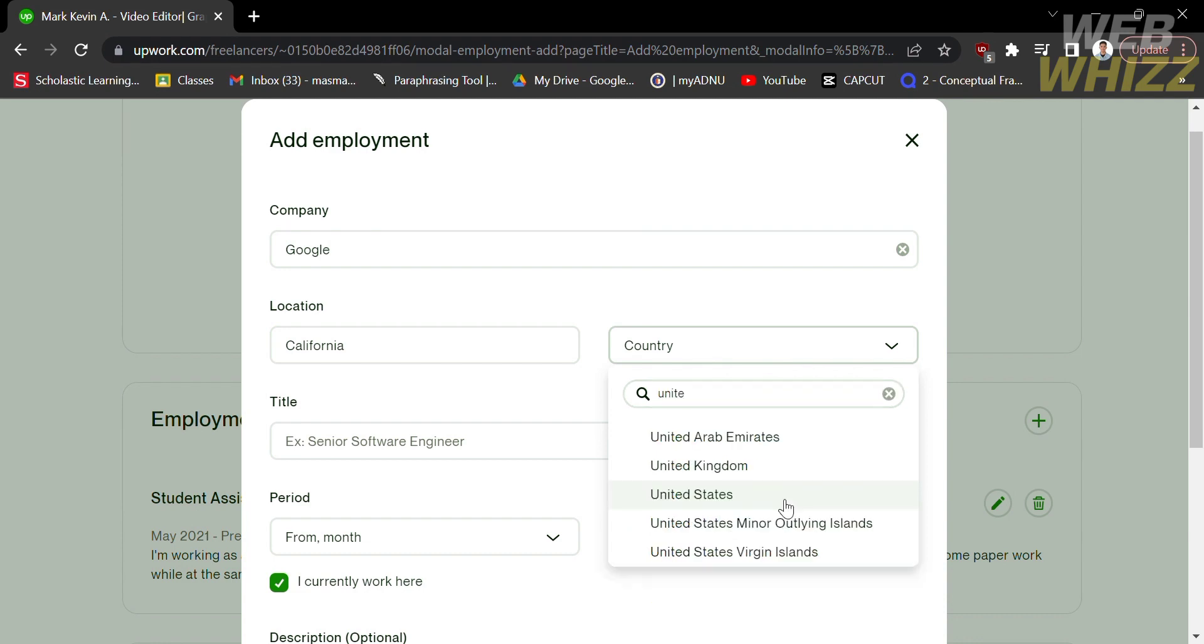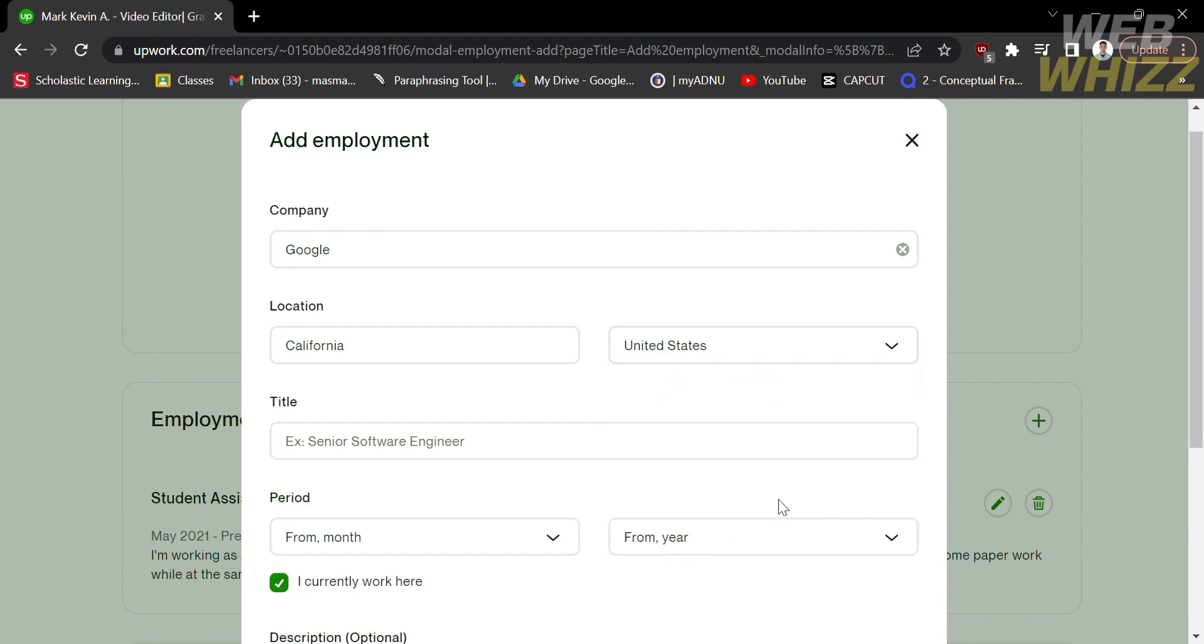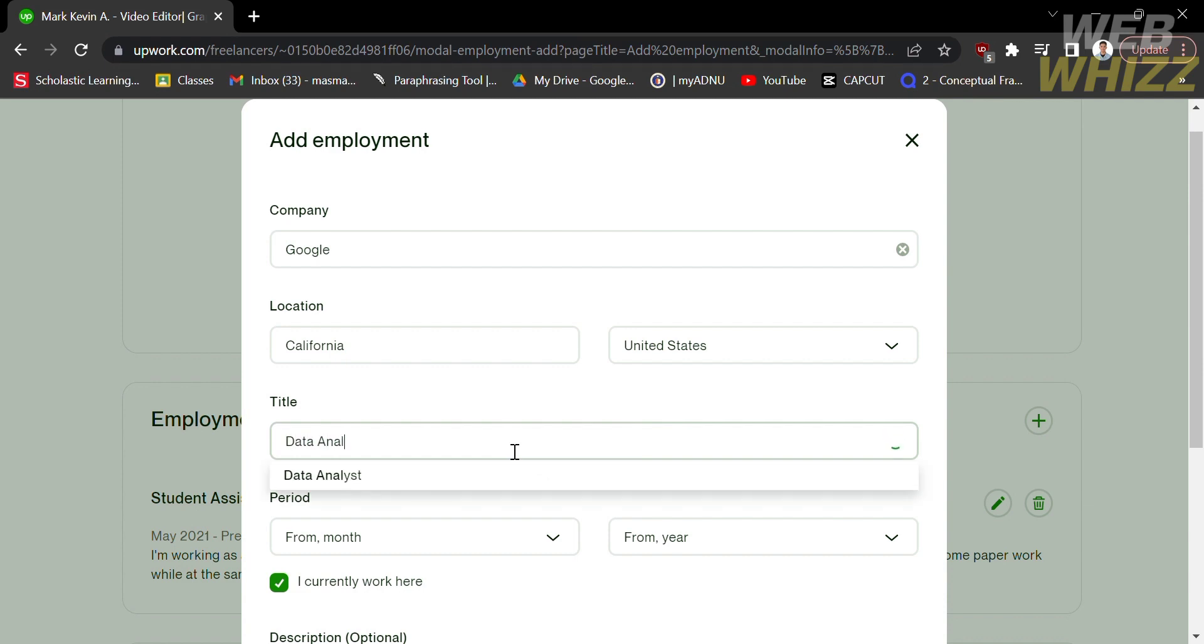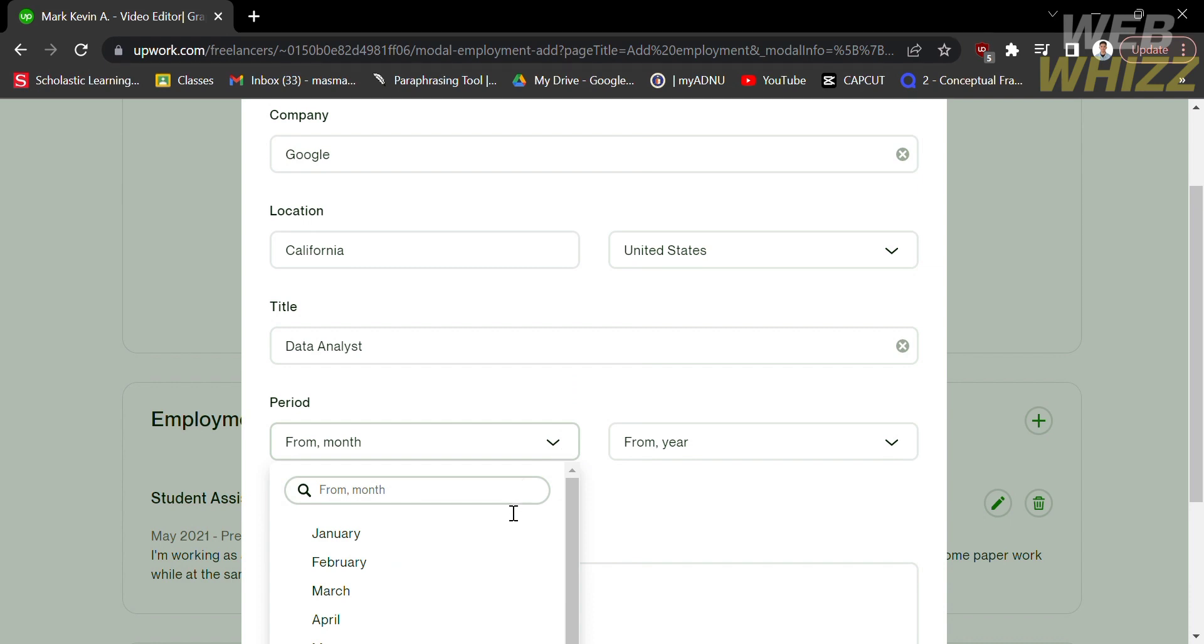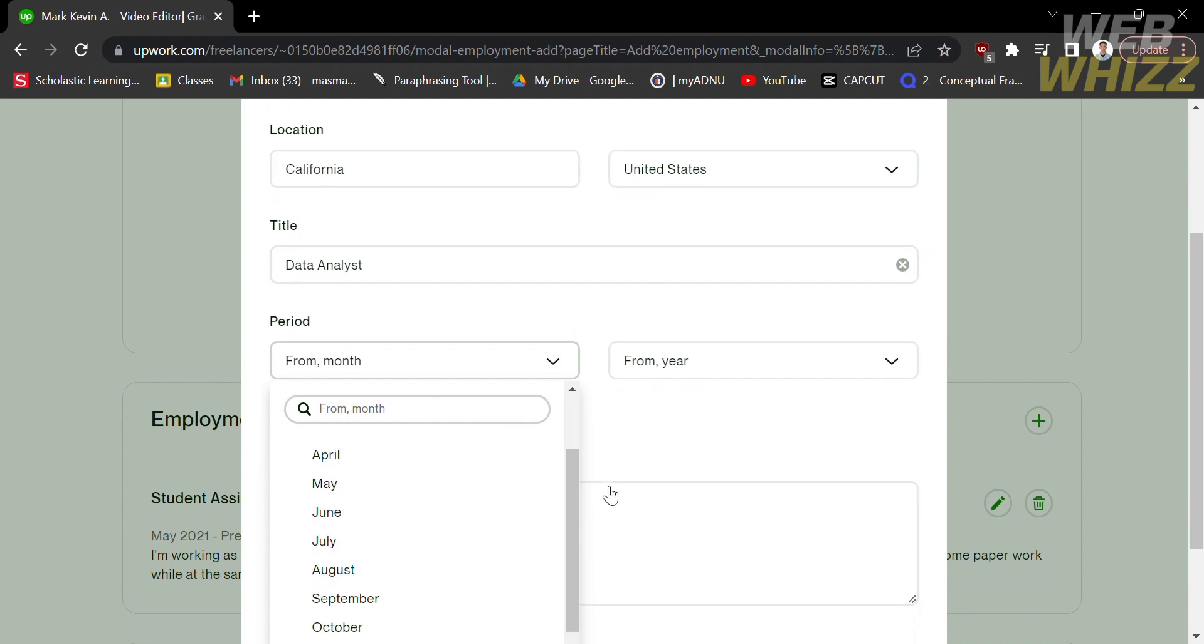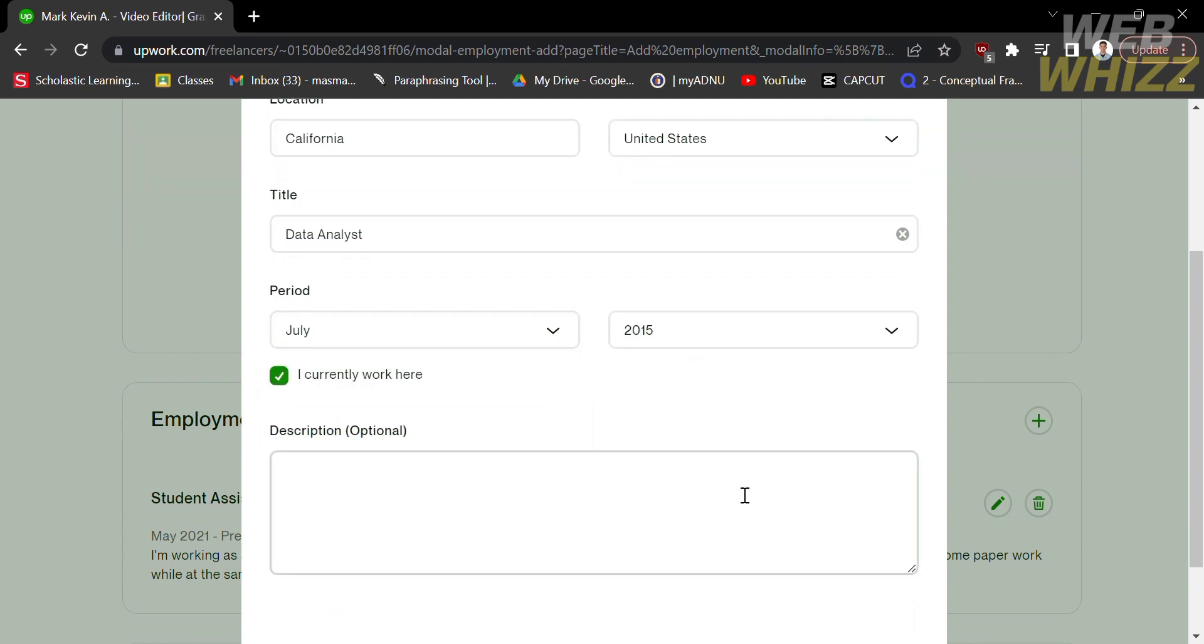You also need to fill out your title of the job. For example, I'm working at Google Company as a data analyst. After that, you need to fill out the period of the month you started working at that company and also the year.